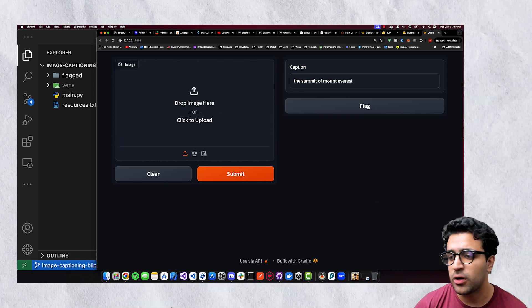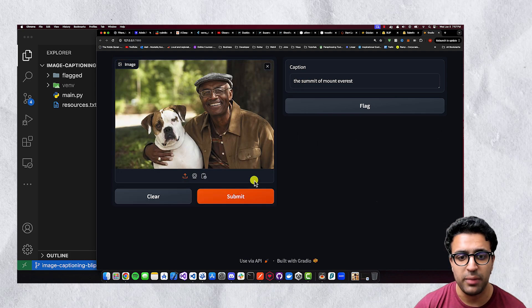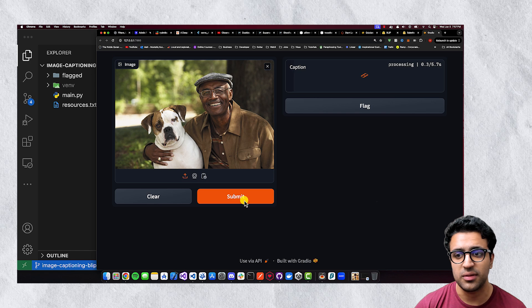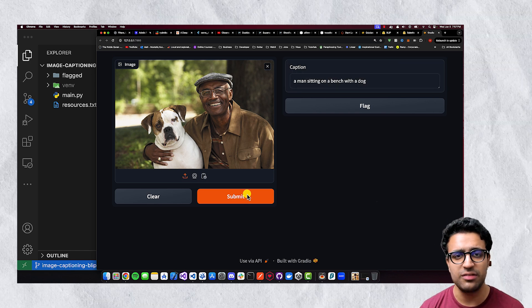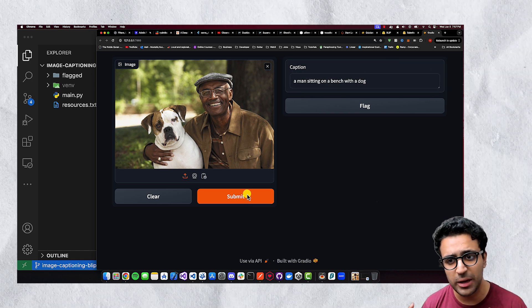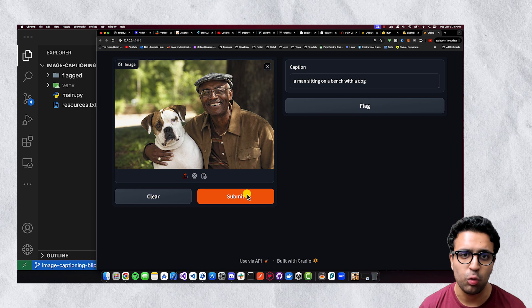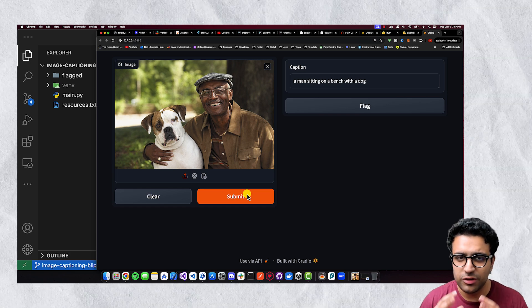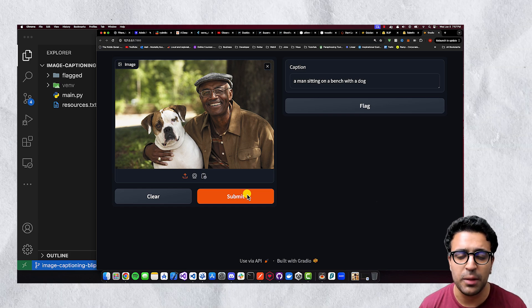I can put in another picture, for example, this picture of a man with his dog, submit it, and it will analyze the picture and let me know that it's a picture of a man sitting on a bench with a dog. So this is going to be a spectacular video and you're going to learn a lot about image captioning.